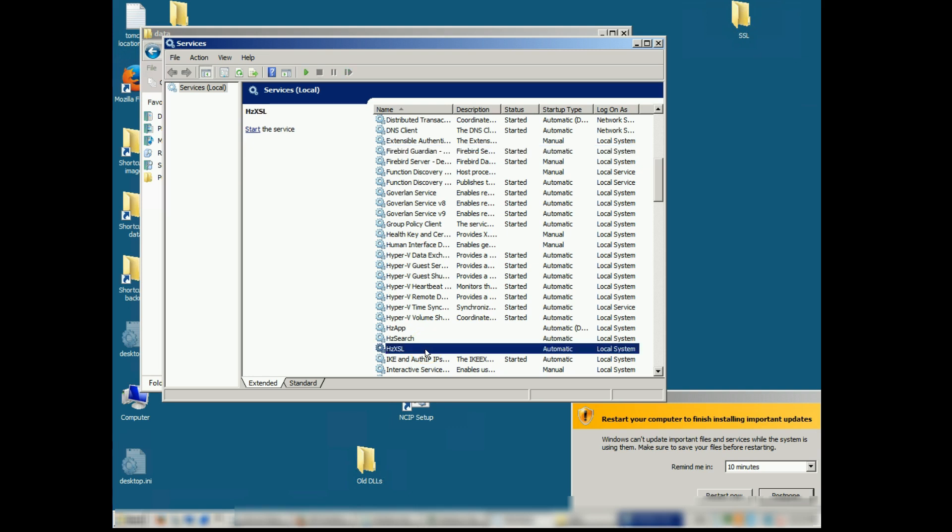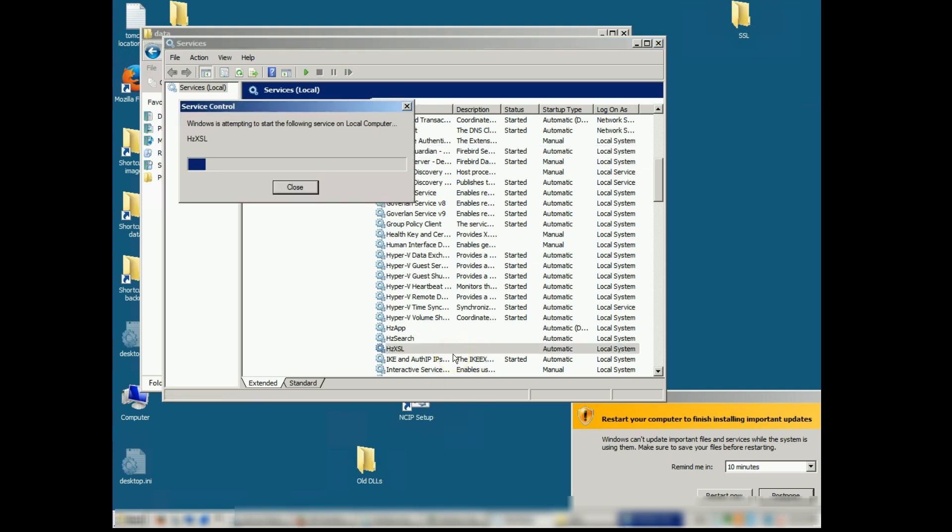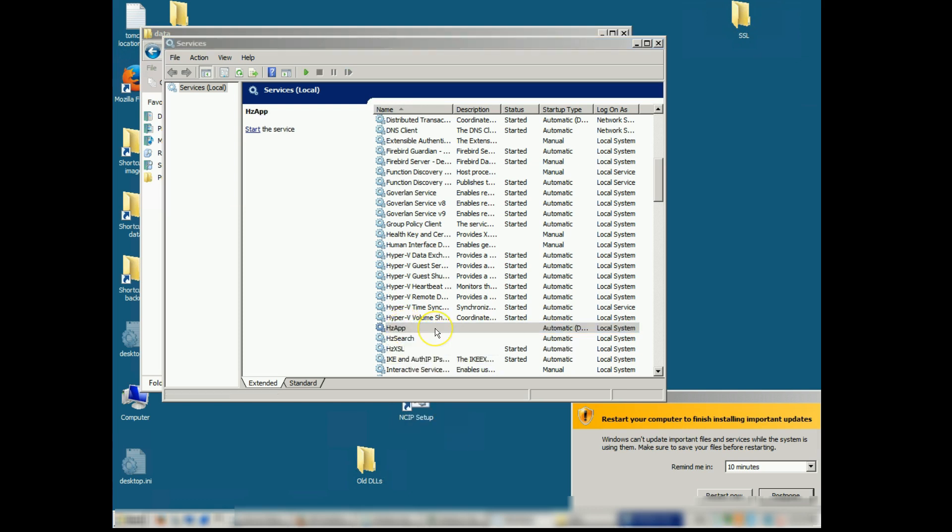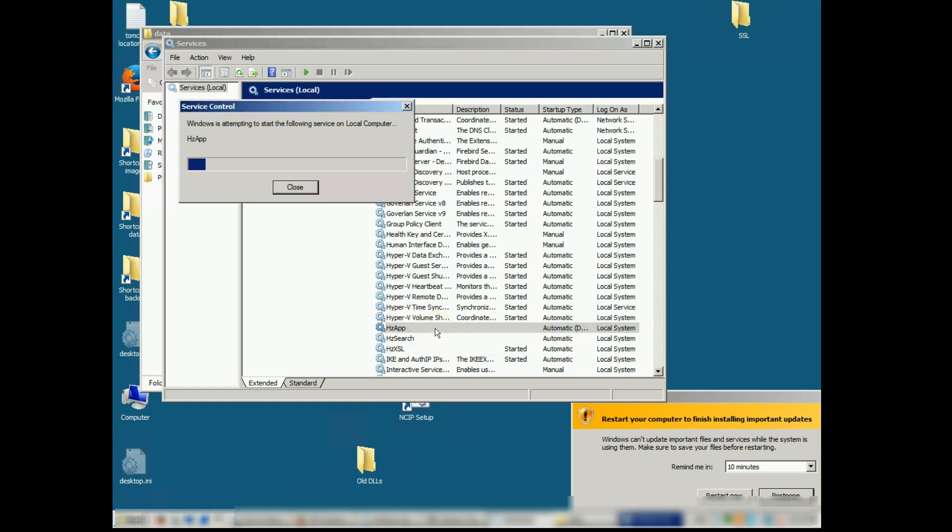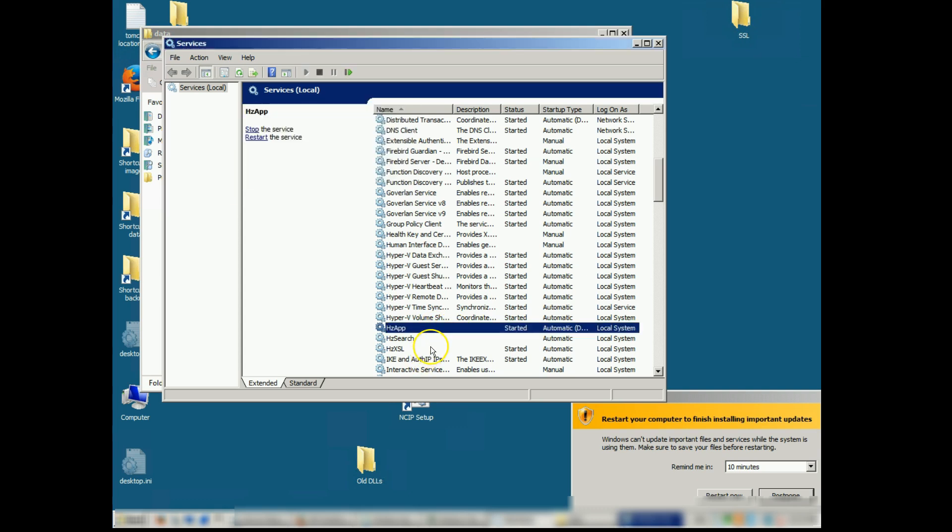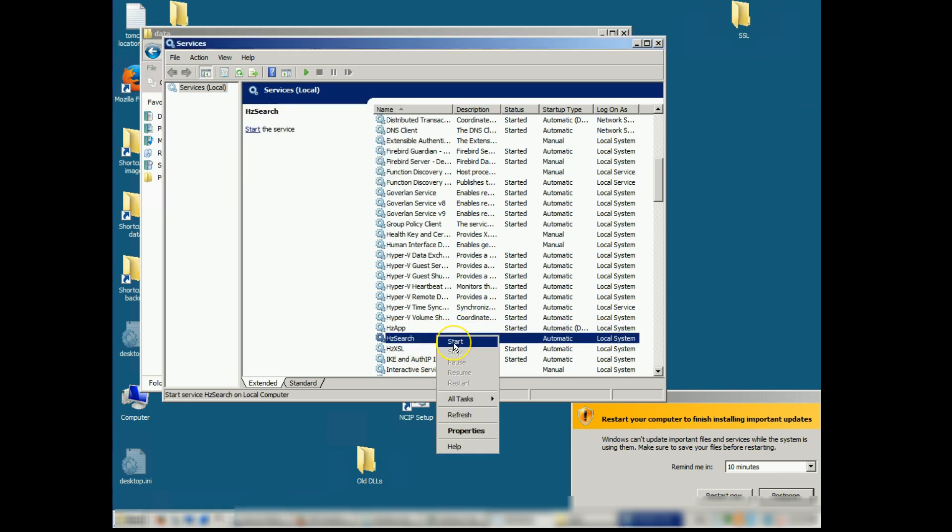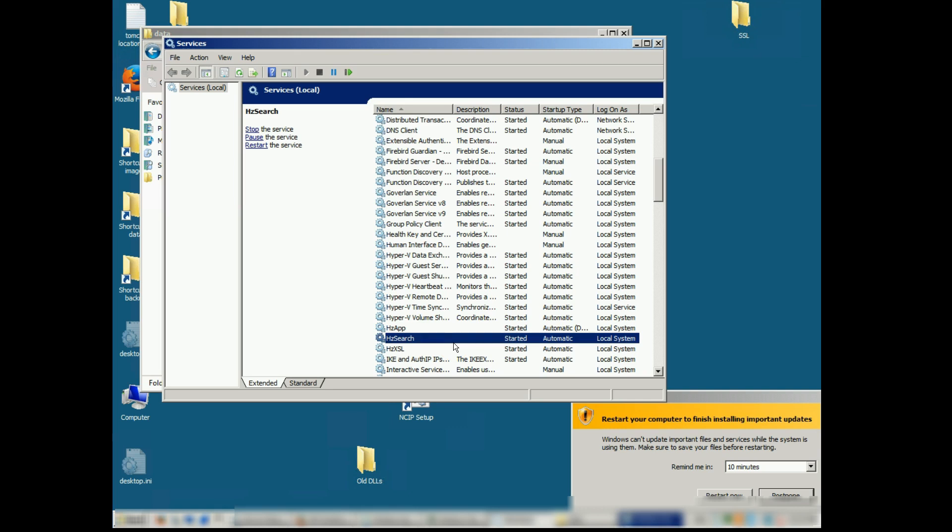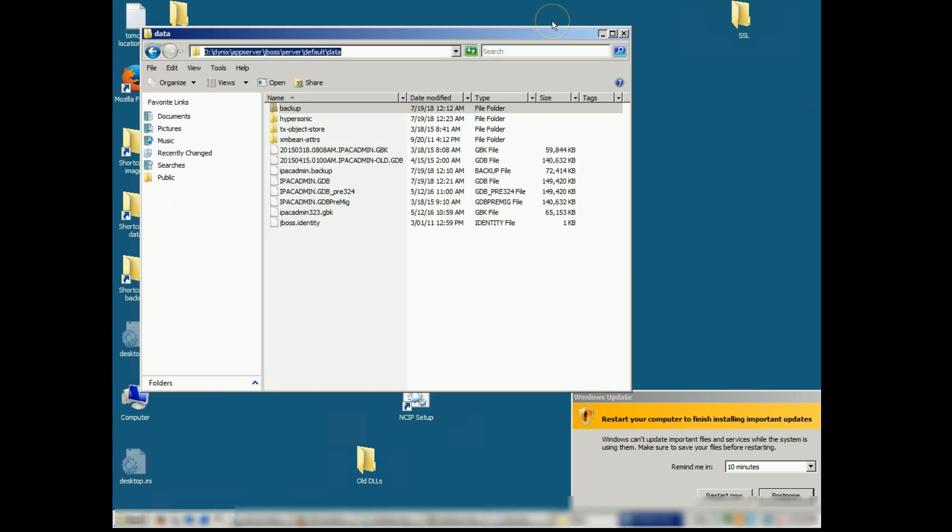HZApp and HZSearch. Then we can start the dynamic indexer and we'll verify that HIP is back up and running using the browser.